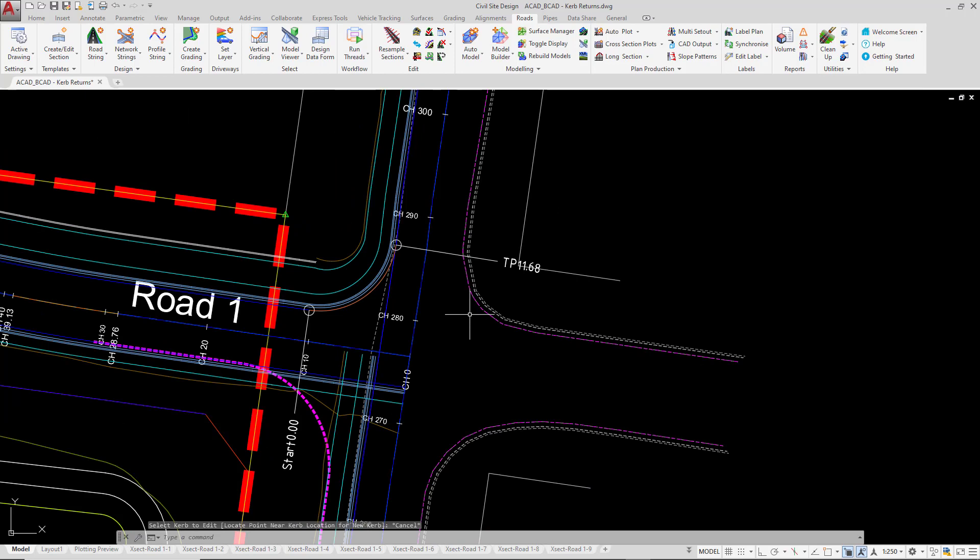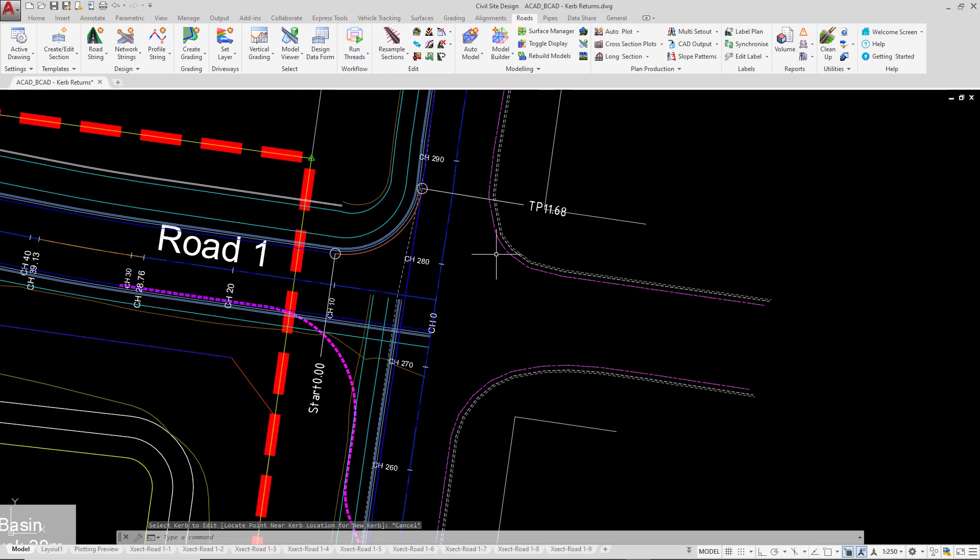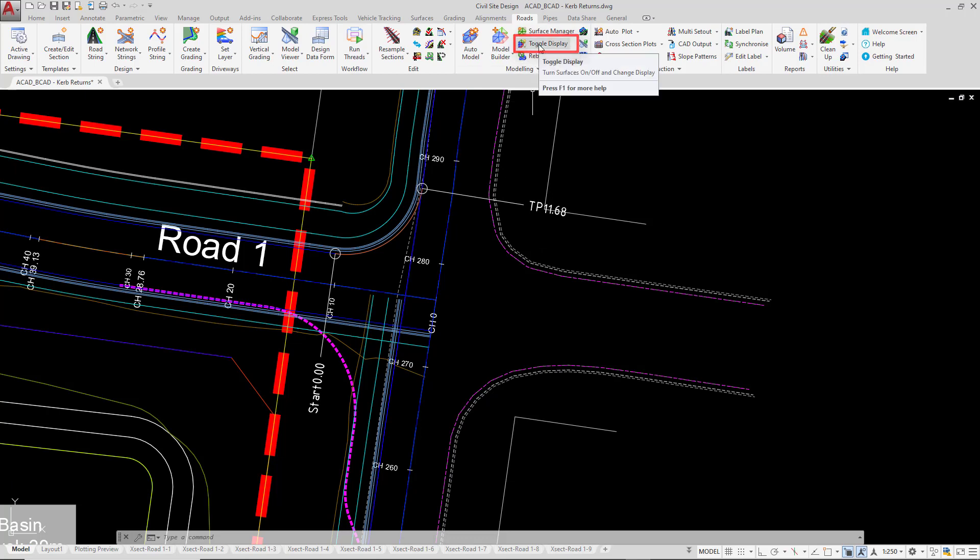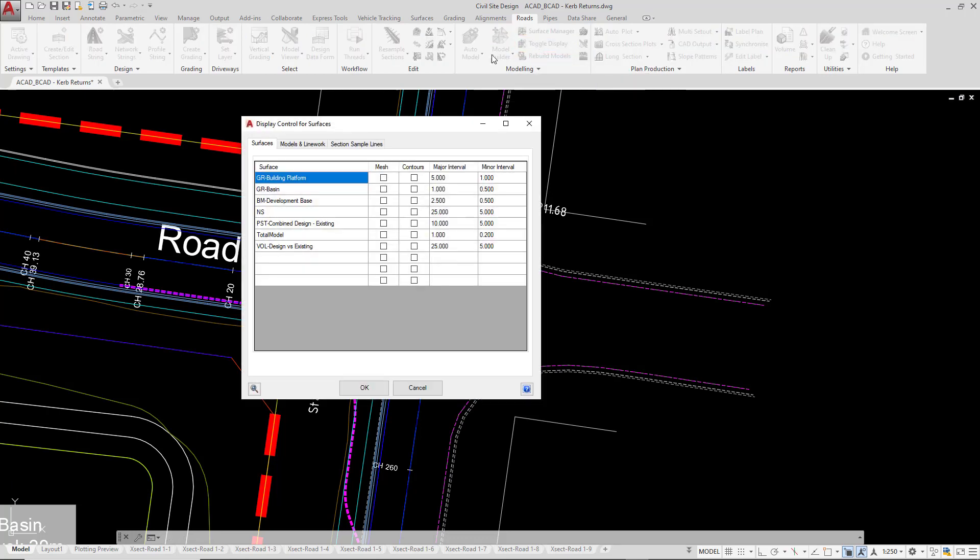Now for clarity, we turned off the contours of total model prior to starting this particular lesson, so we're going to turn them back on again. Rather than go to surface manager to turn on contours, we're going to use toggle display from the roads tab. Where we have total model, we're going to click on the contours button and turn them on, and then click OK.